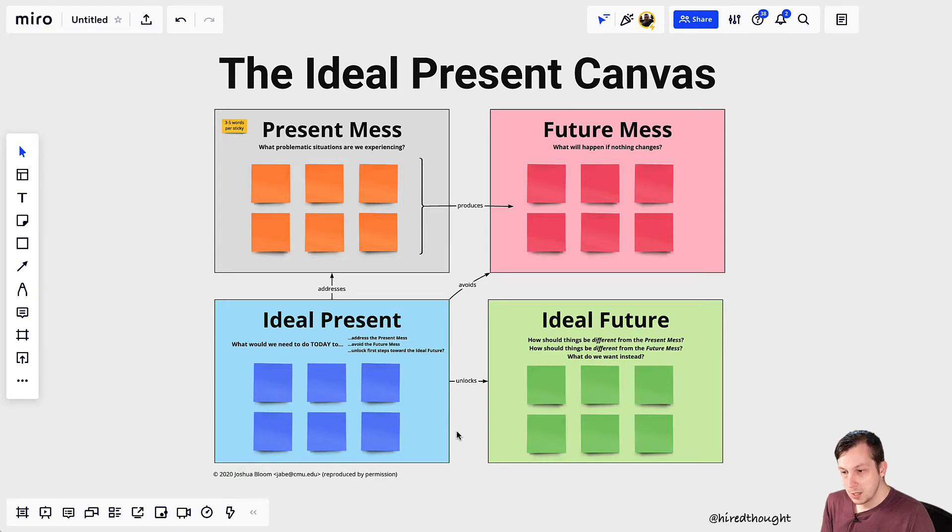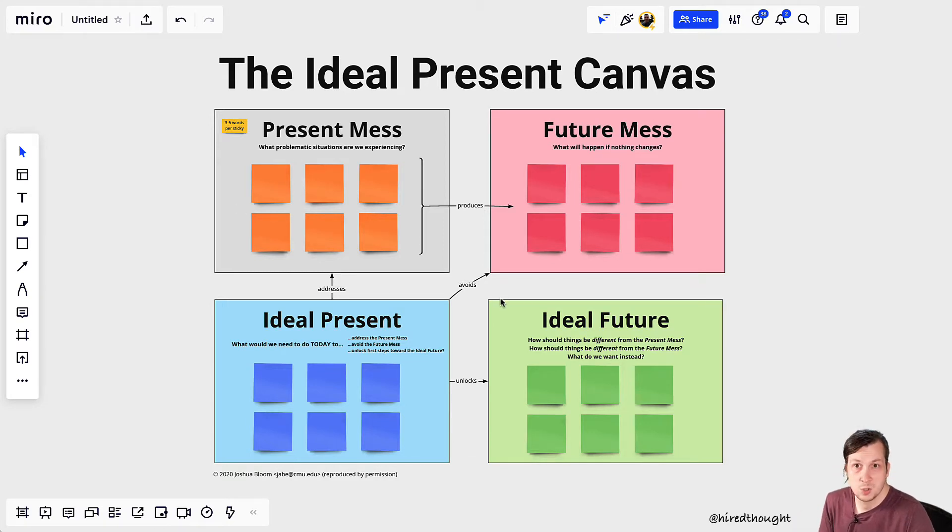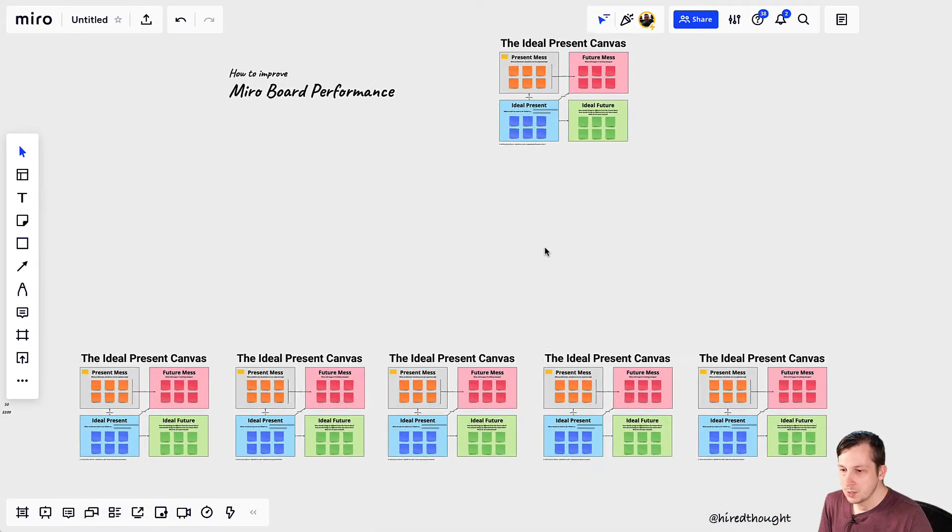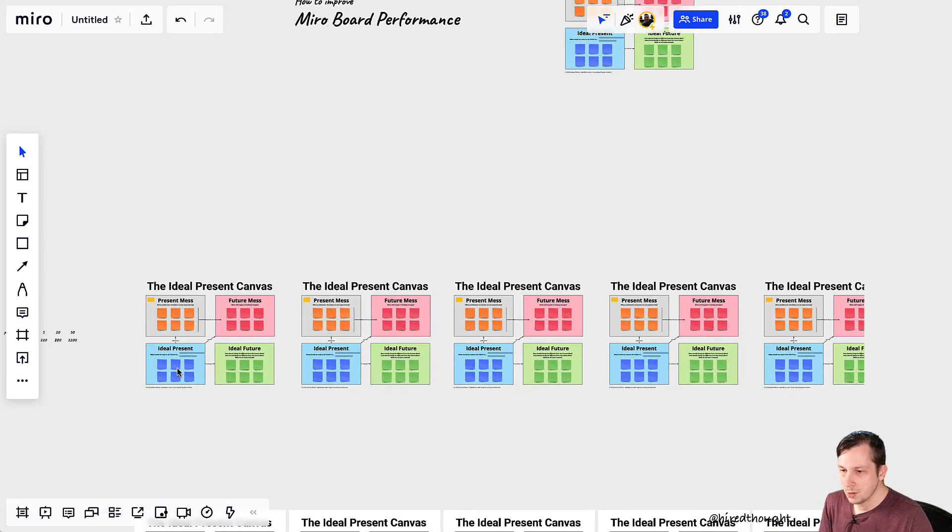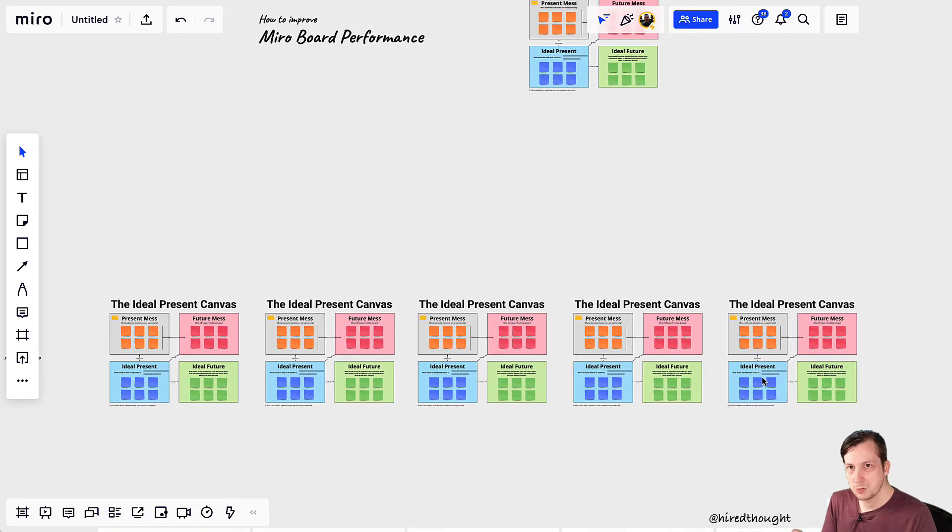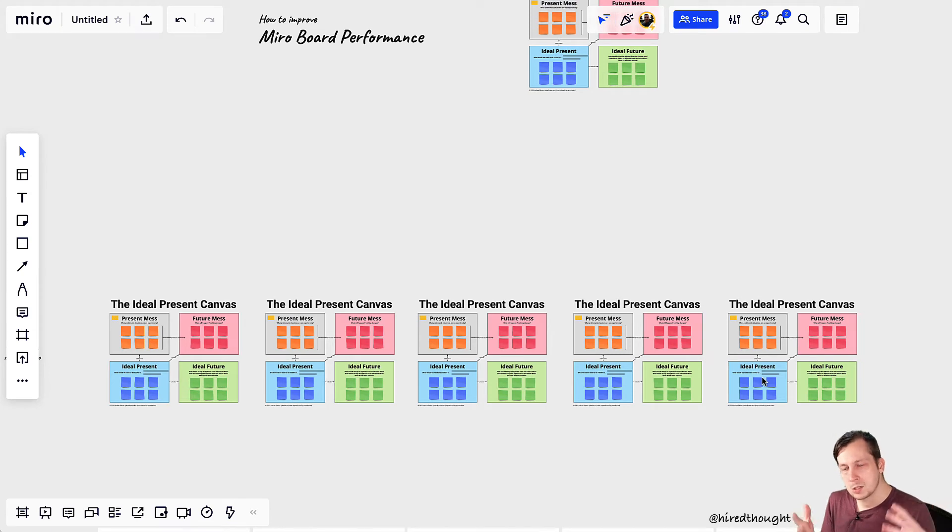And if you're like me and you have 20 participants, I'm going to copy this canvas 20 times. And so you get all your canvases laid out, you get everyone into the room, and all of a sudden things start to slow down a little bit.